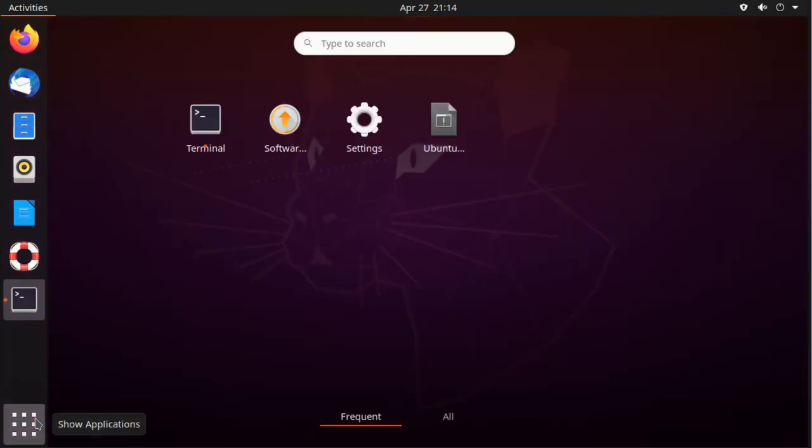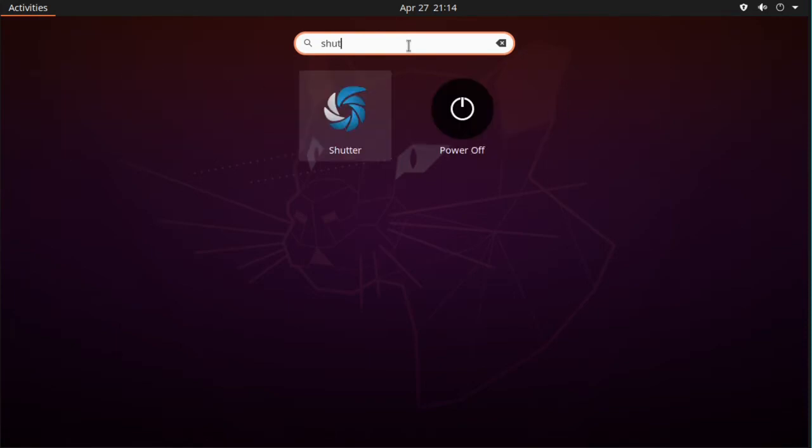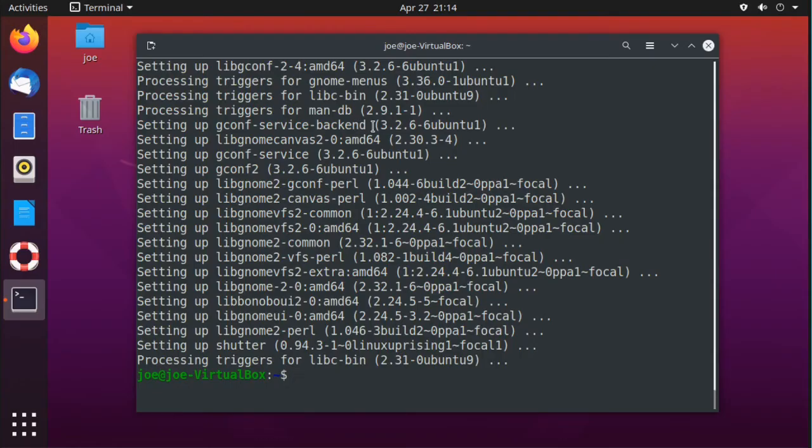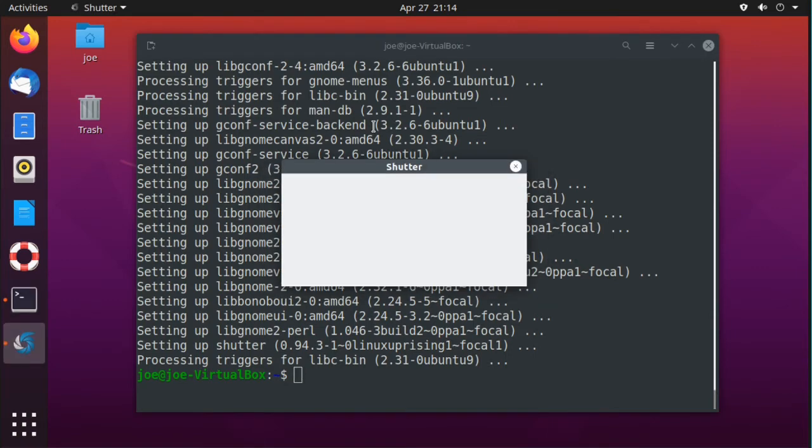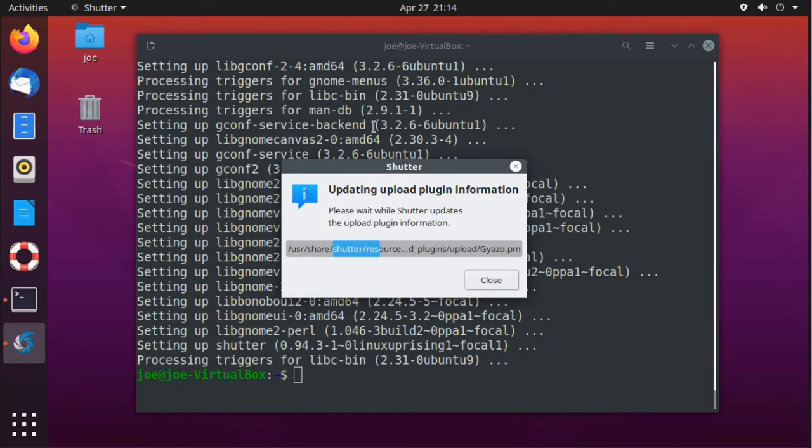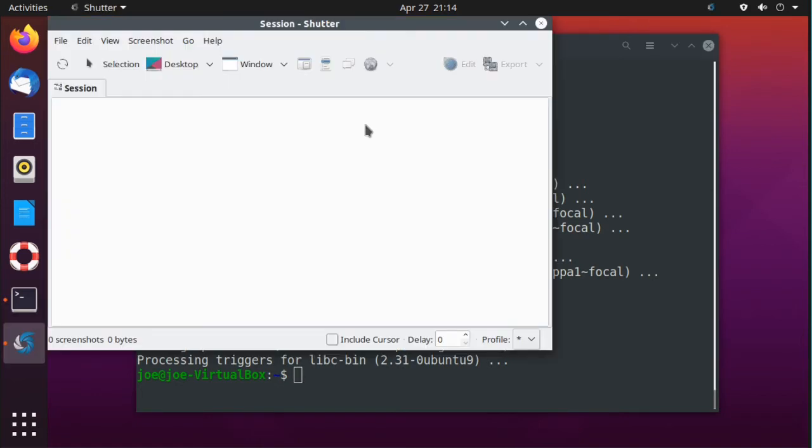Okay, to start Shutter, go to your applications and click the Shutter icon. You have several options to take screenshots.